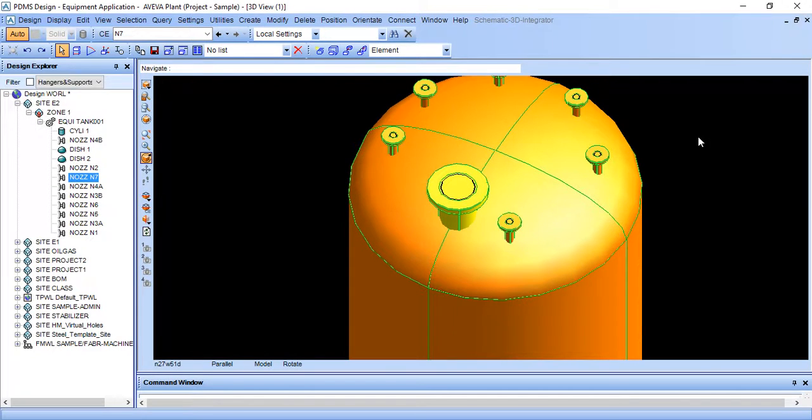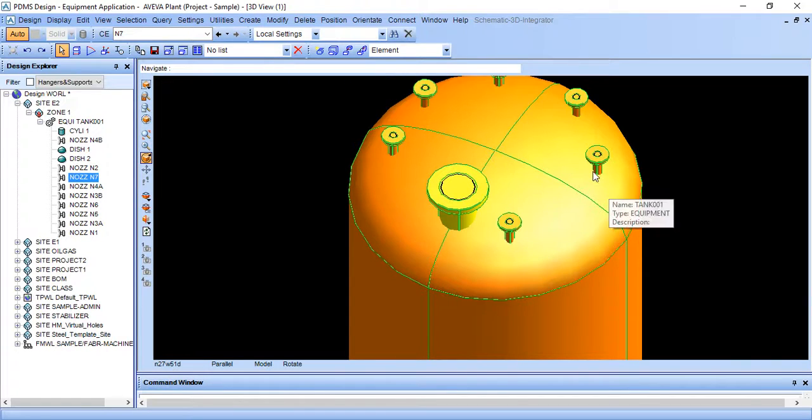Hi, you are watching PDMS tutorial. In this lesson we will learn how to rotate a nozzle vertically.